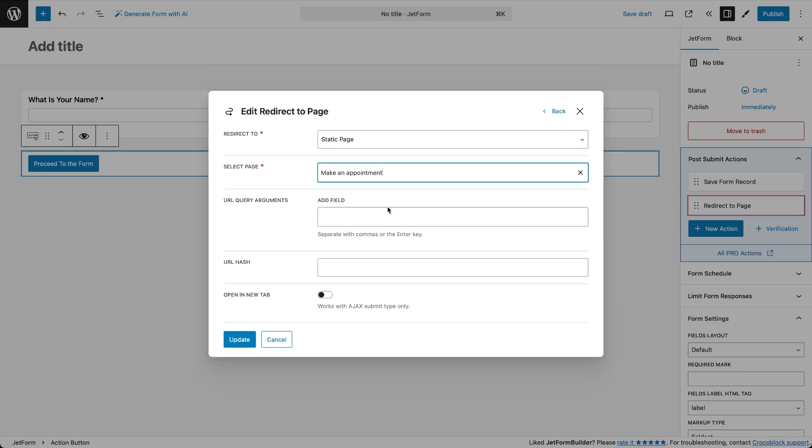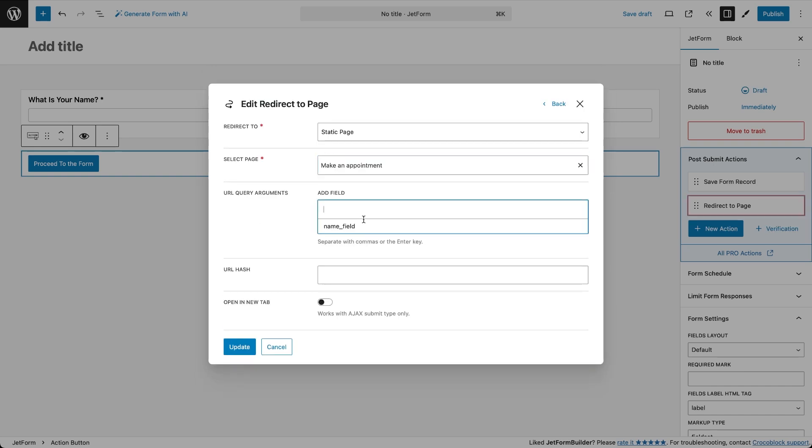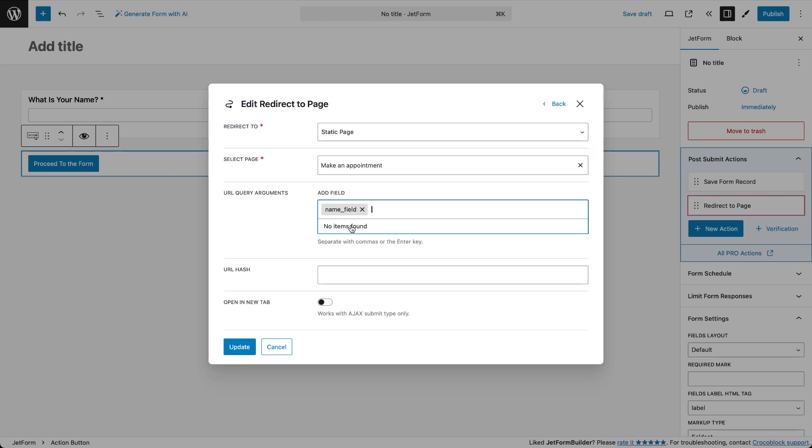Then proceed to the URL query argument section. Here insert the field we just created, the one for inputting the username. What this does is simple, it passes the entered value through the page URL so we can use that data in the next form.